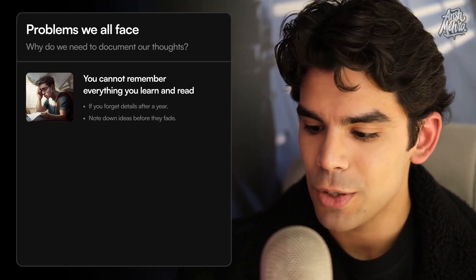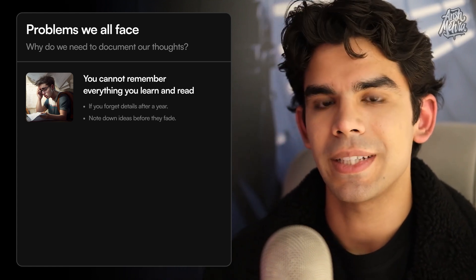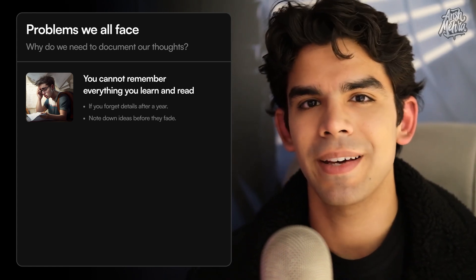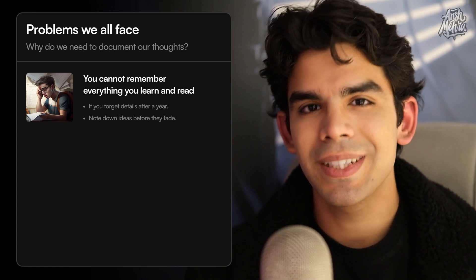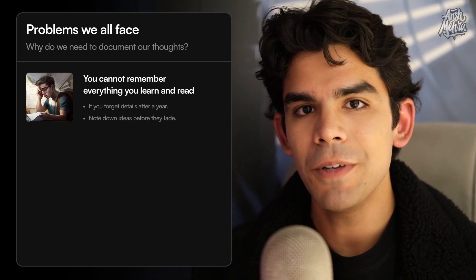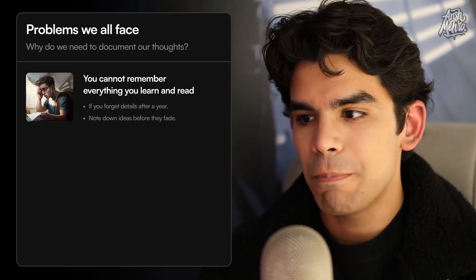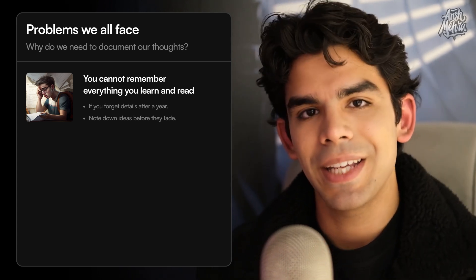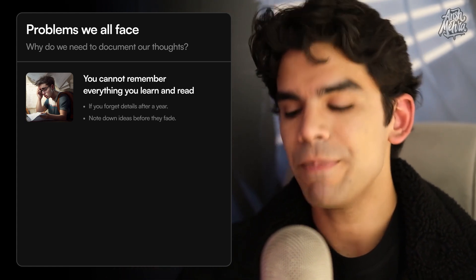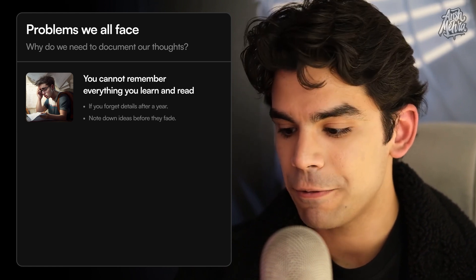Sometimes you end up having ideas that are really good, or you might find something very interesting. The usual use case is that a lot of us have WhatsApp groups or some scribbles here and there. The issue with those undocumented thoughts is that it's very difficult to go back to them. If you want to go back to that information six months from today, it'll be very difficult. So you need an organized way to note down your ideas, inspiration, and insights before they fade.